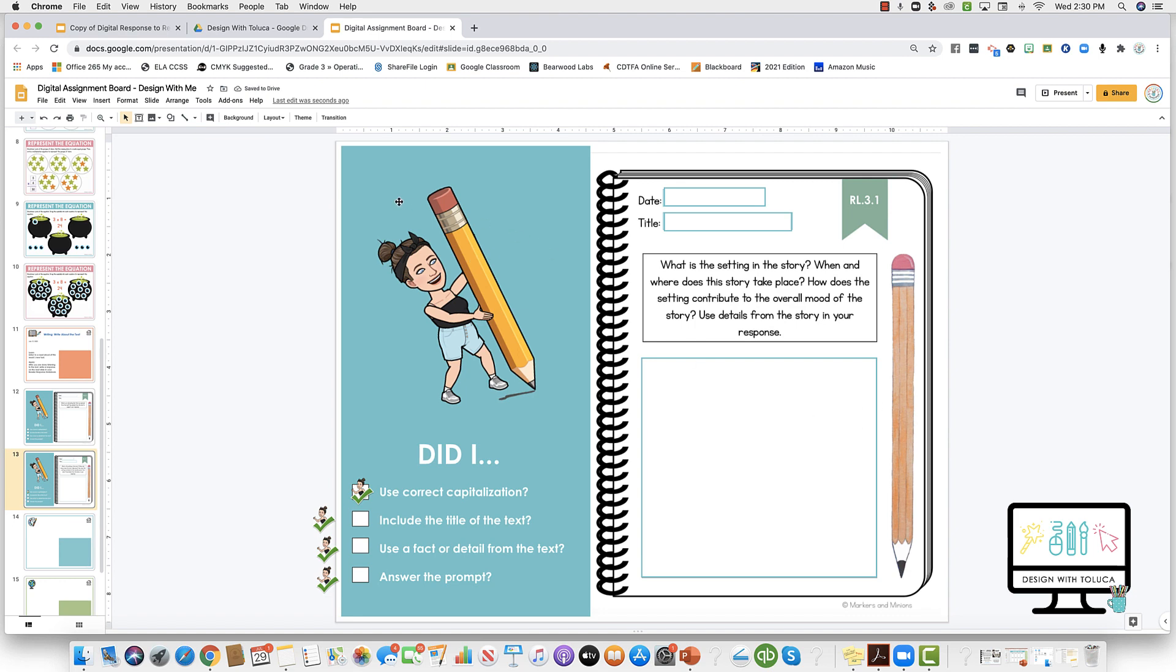And there you go! You can do this with any resource that's eight and a half by eleven. You can put it into an eleven by eight and a half slide deck. It's easier to do it this way than to take a horizontal resource and place it into a vertical slide deck.